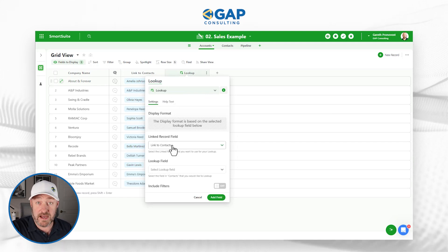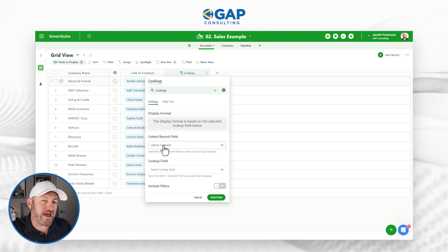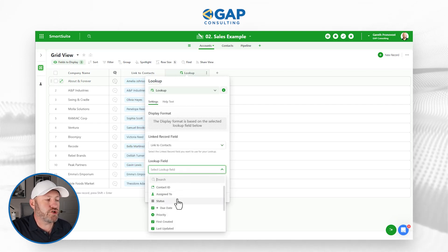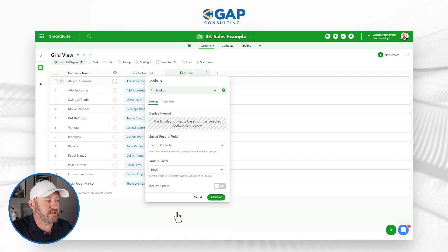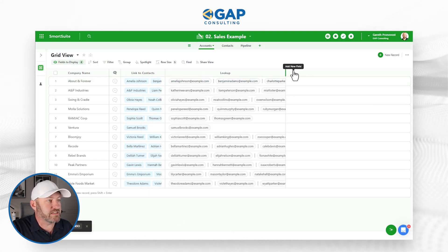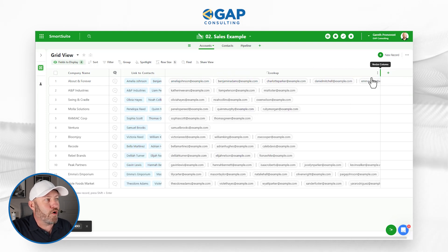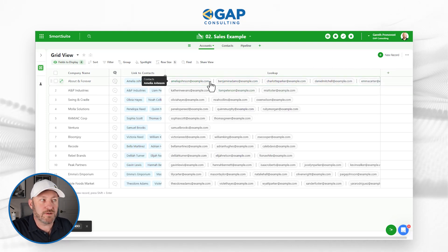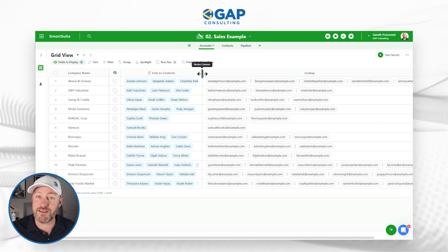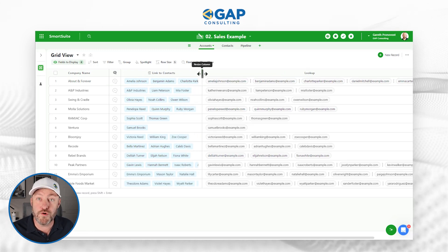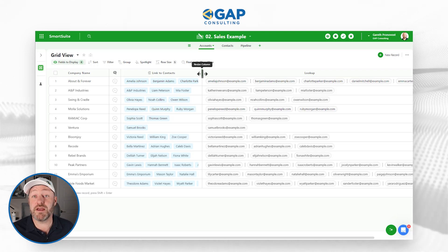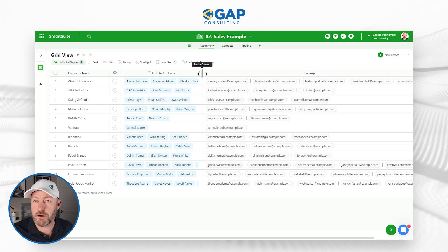We can bring contact information into Accounts because we know which contacts are associated with each account and their email addresses. There's a special field type called a Lookup, and this is how we add a field to bring in information from a different set of data. I can link to my Contacts, look at that link, and bring in the emails assigned to those contacts. By expanding this column, we'll see all the email addresses associated with all the different contacts.